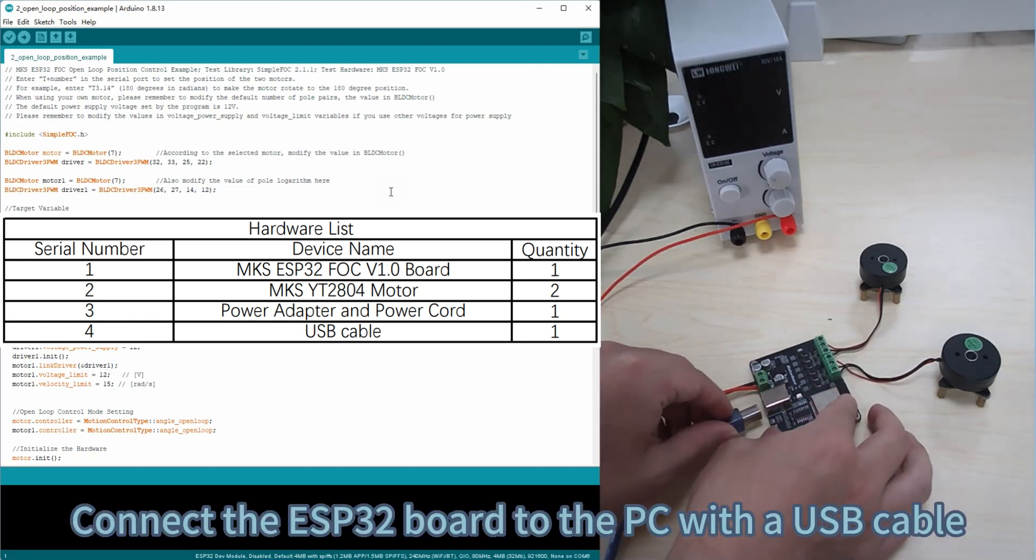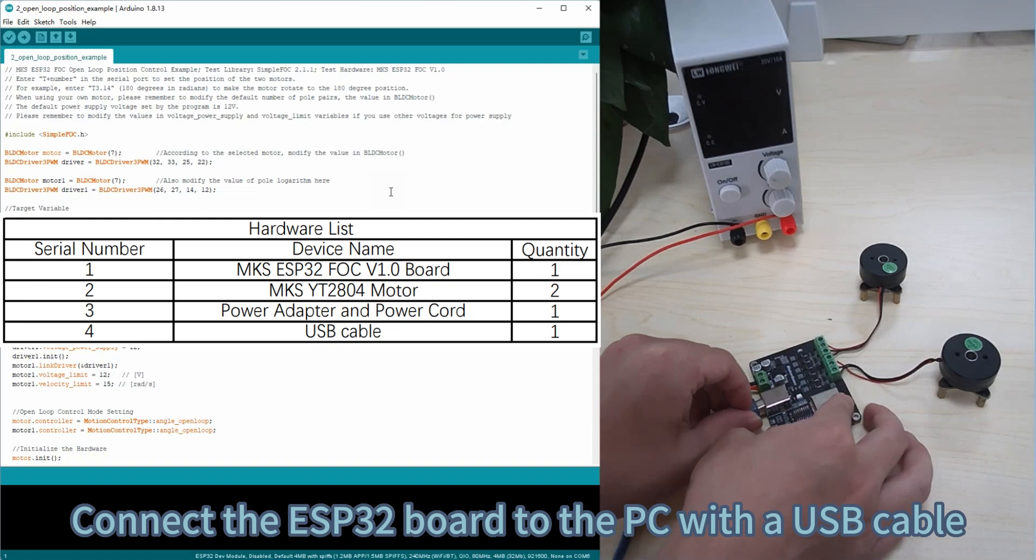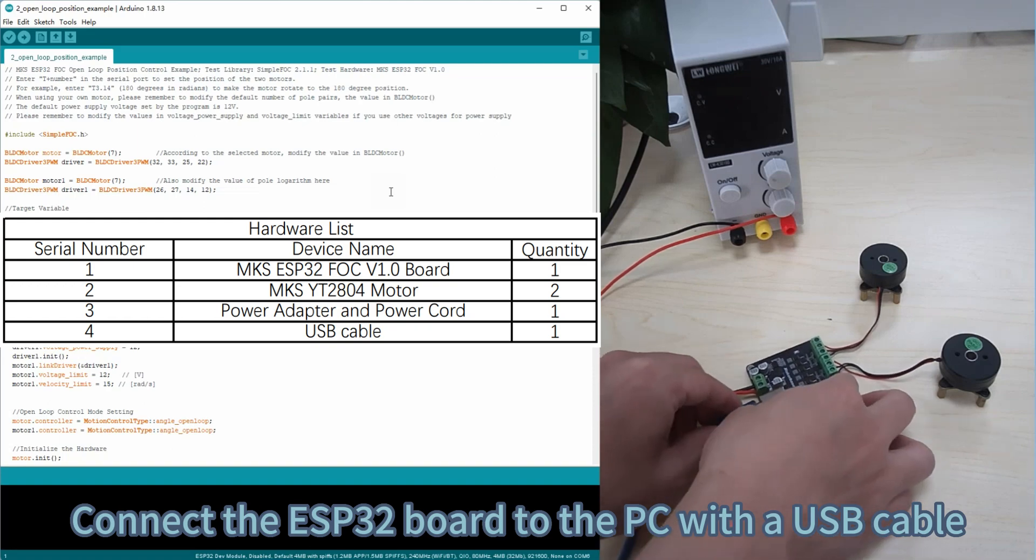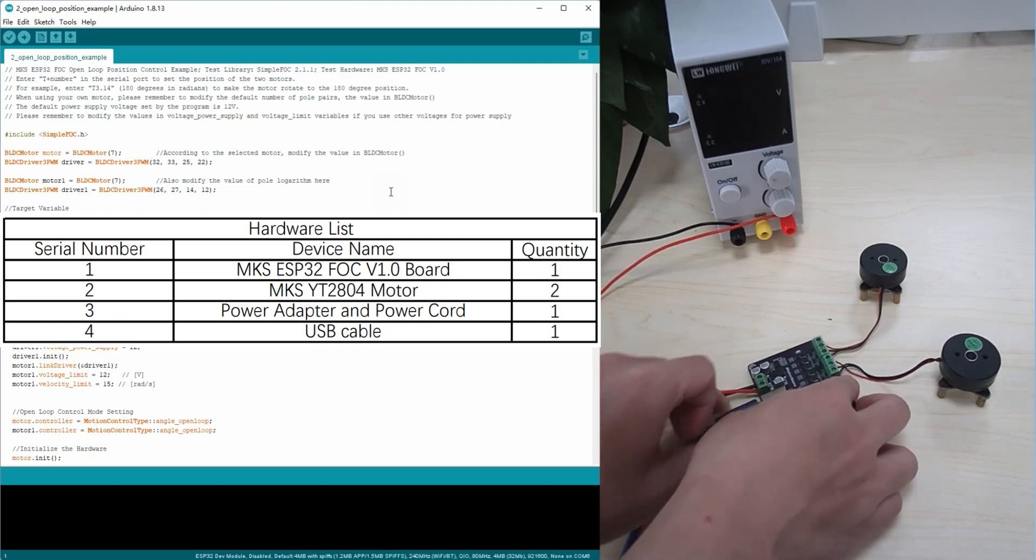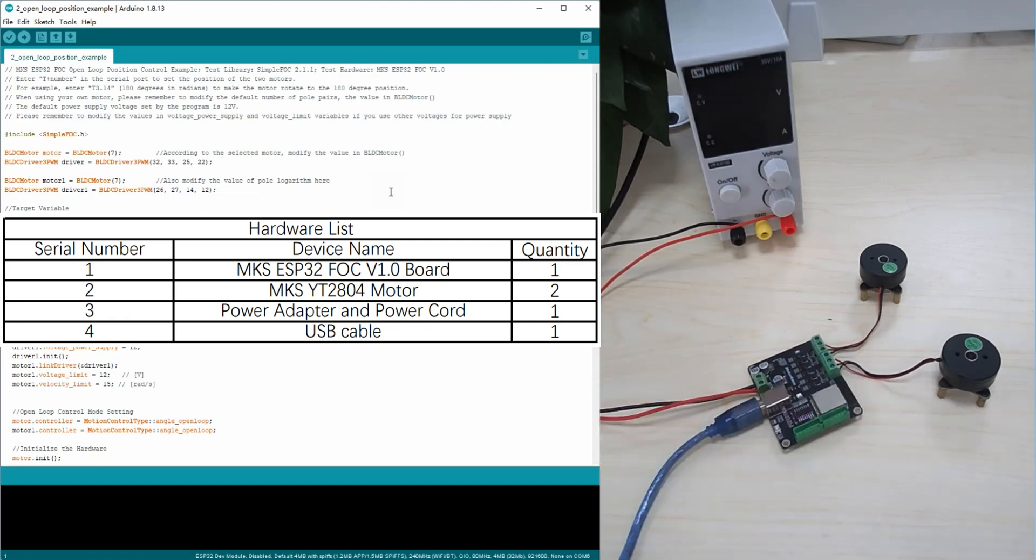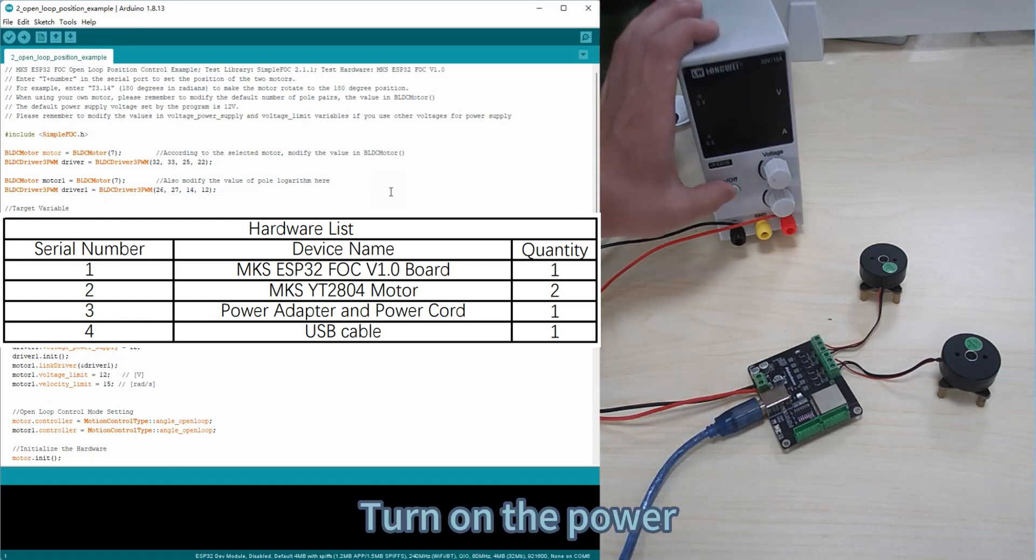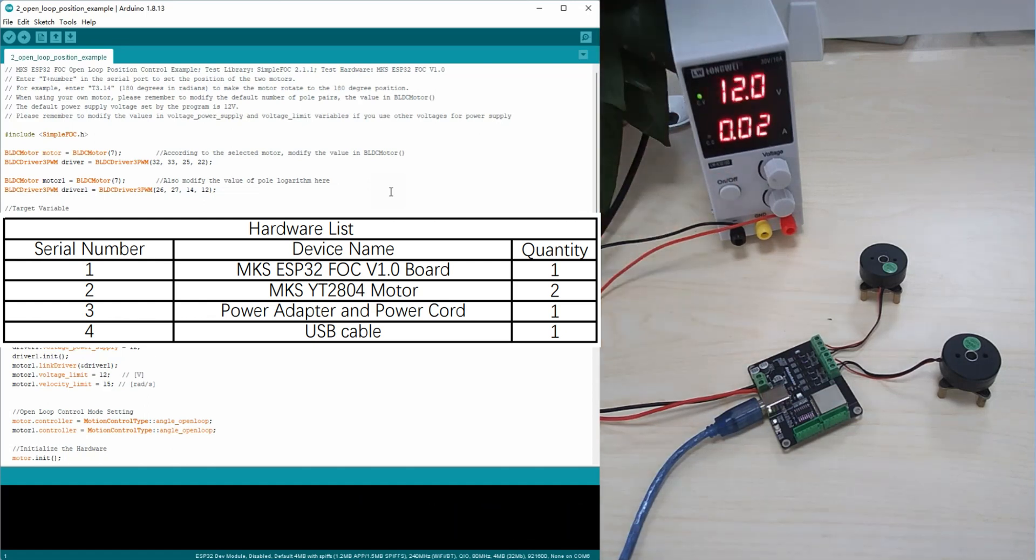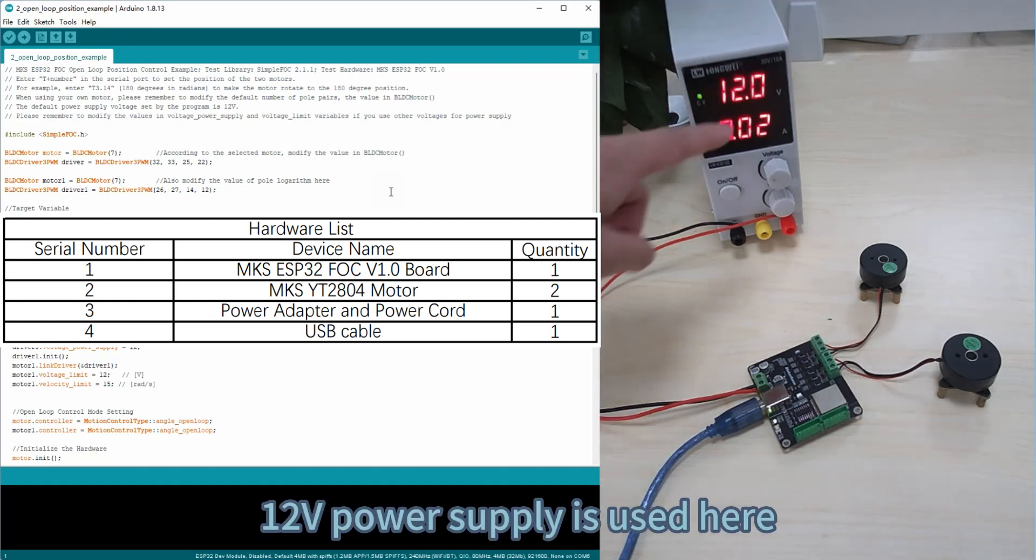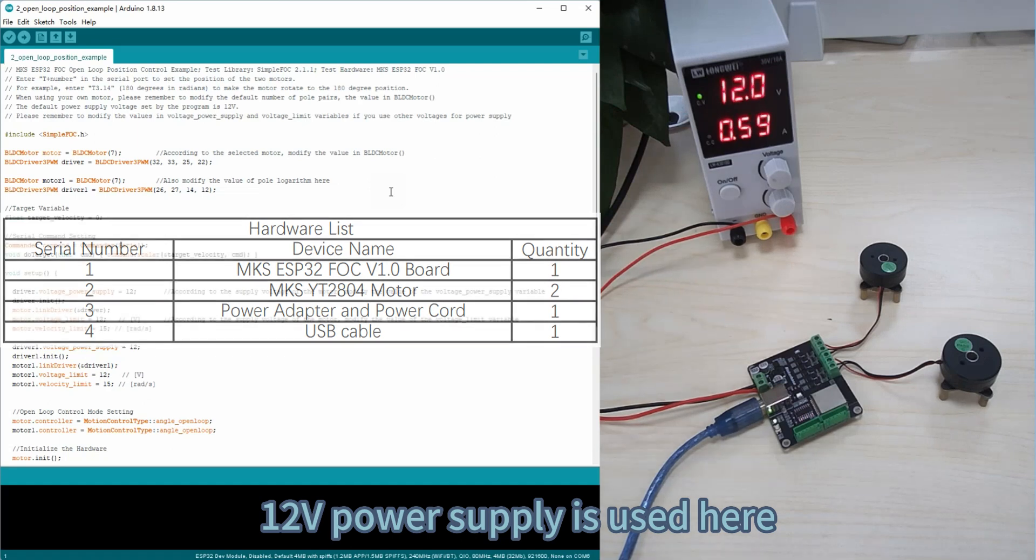Connect the ESP32 board to the PC with a USB cable. Turn on the power. A 12V power supply is used here.